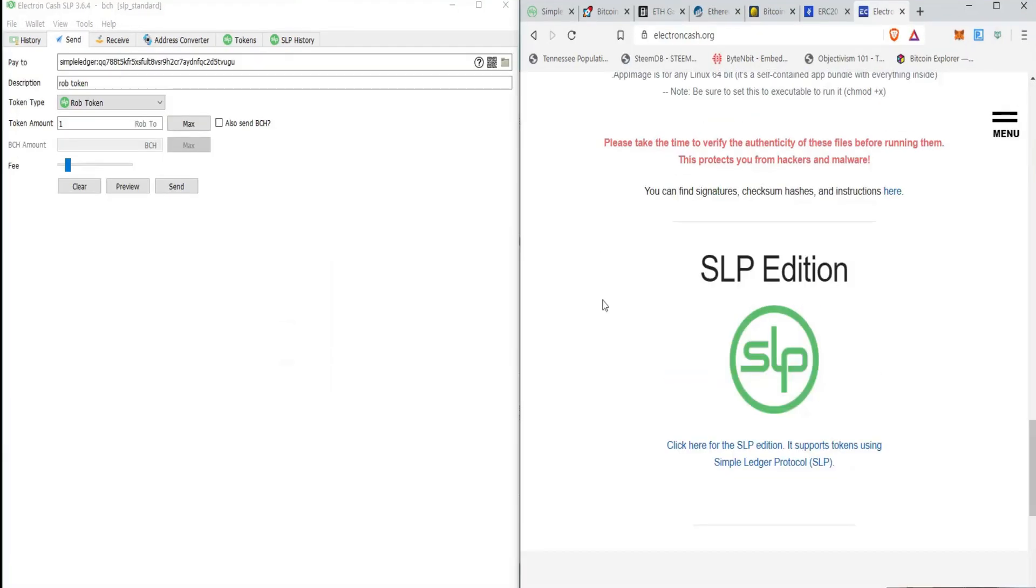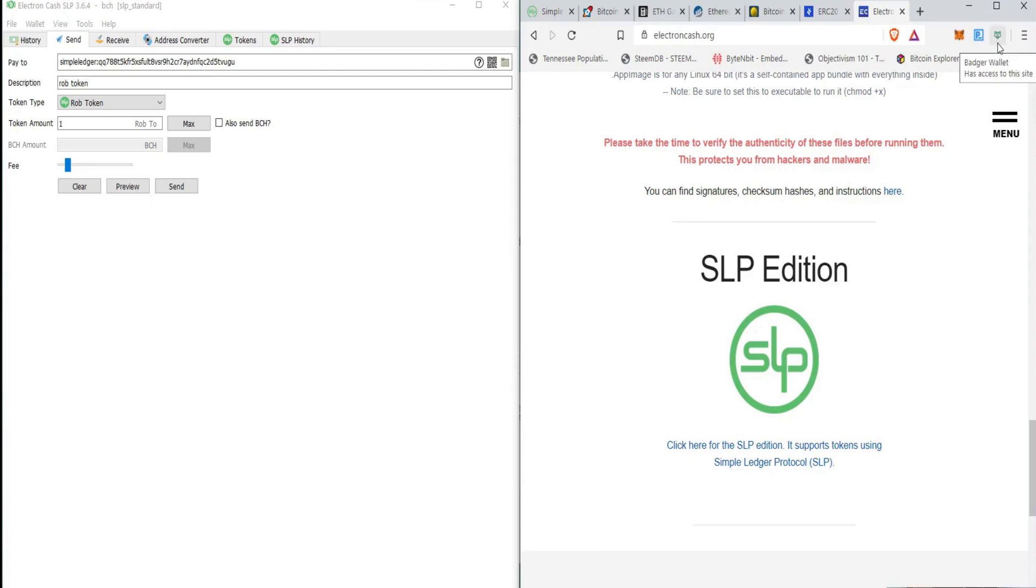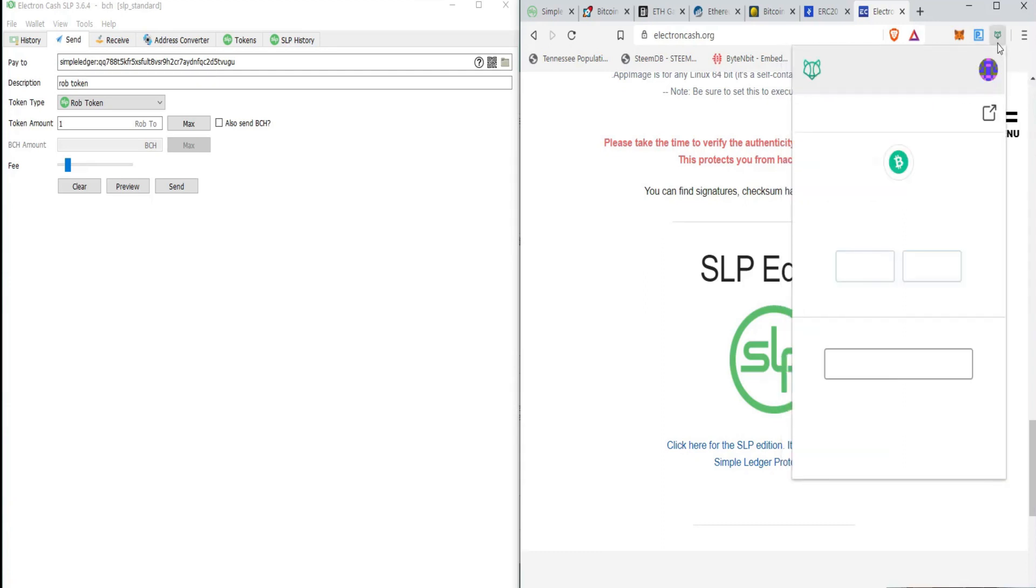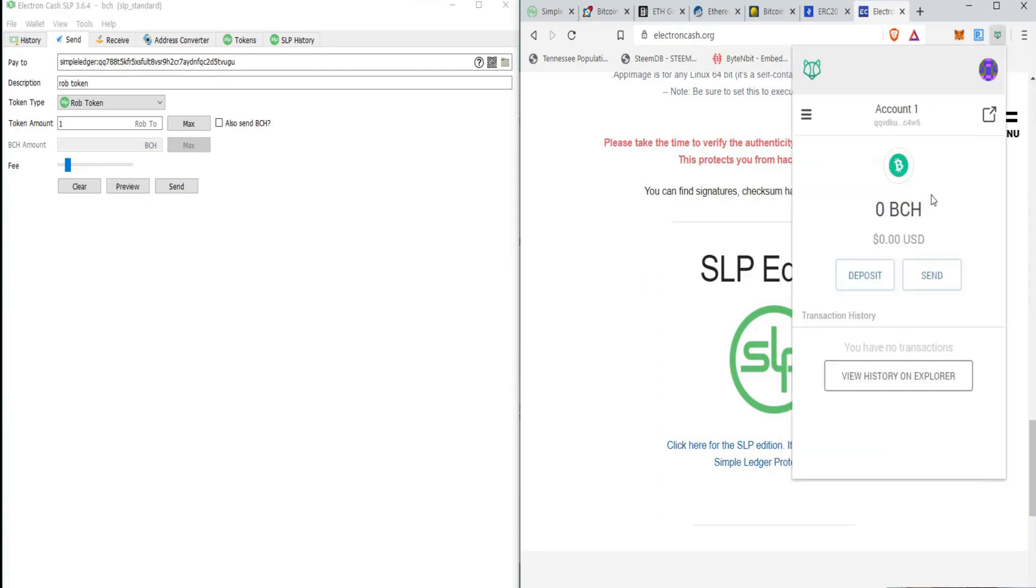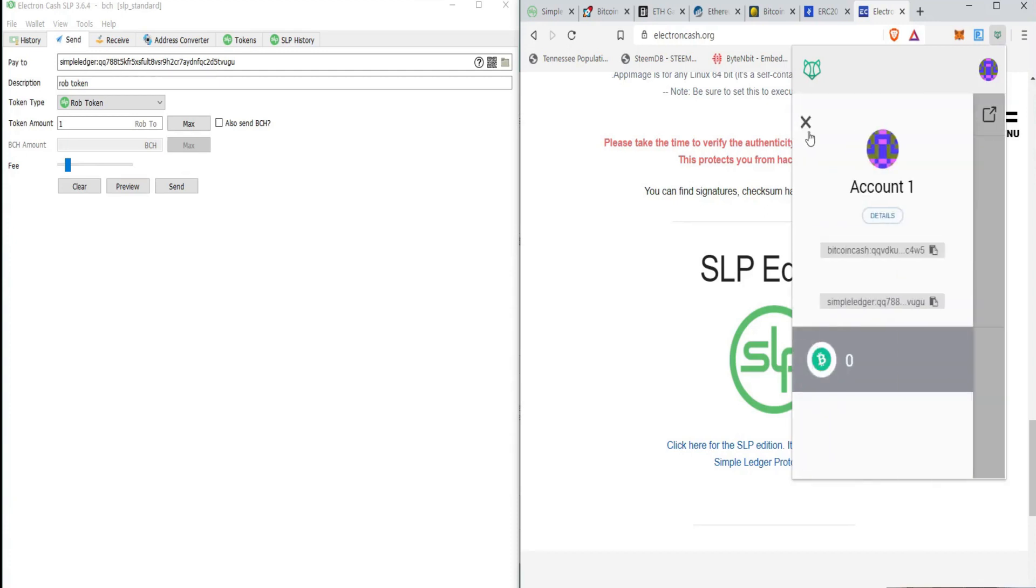Okay. So now we have created our token and what we want to do is we want to send these tokens to another address. So this could be paying someone in Rob tokens. This could be someone paid us with ETH. Now we're sending them some new token that we've created, whatever the case is, we basically want to send these tokens to someone for whatever purpose. So we're going to use the example of the badger wallet and we're going to click on it and we want to go to menu and we can see that there's two separate ones. The first one is a Bitcoin cash address. So this will receive Bitcoin cash. The second one is the simple ledger system.